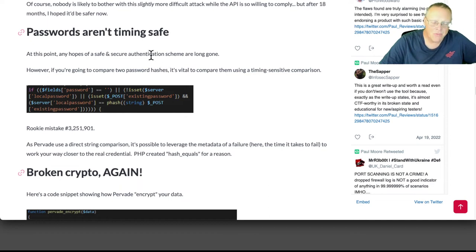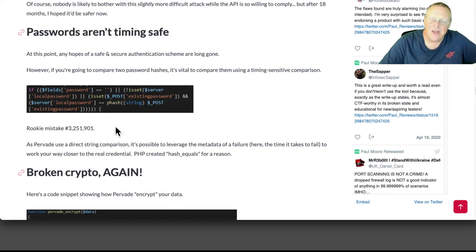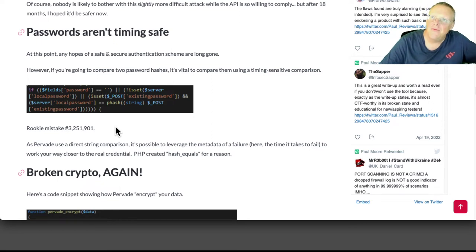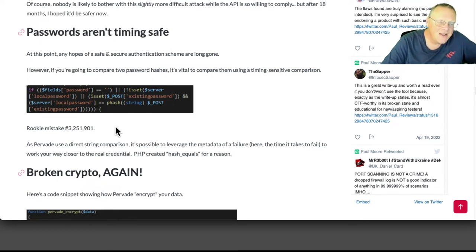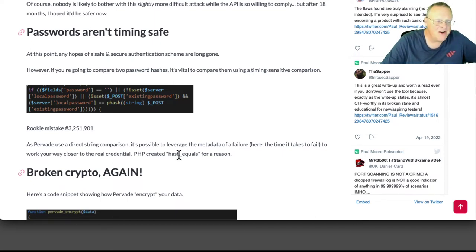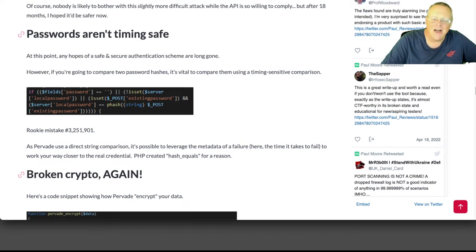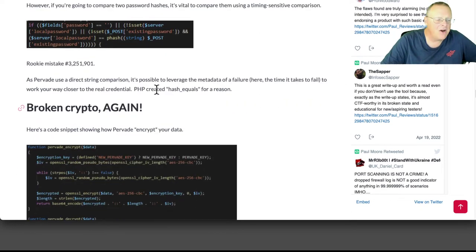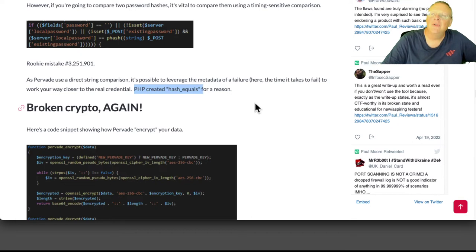The password validation routine is not timing safe, which means it takes a different amount of time if the password is wrong than if the password is right. So that means you can just brute force passwords and keep track of the time in order to find out. Apparently, I didn't know this, PHP has a function called hash equals, which is a timing safe routine. That's news to me.